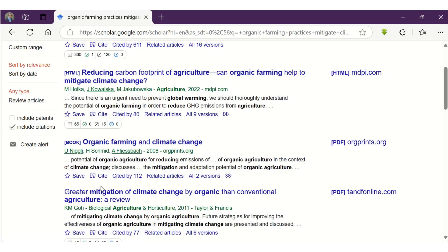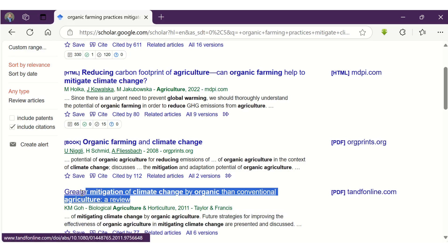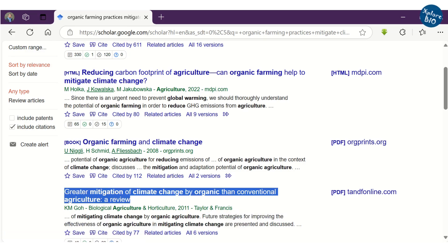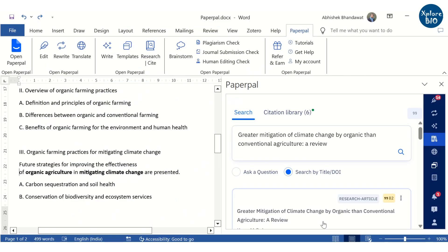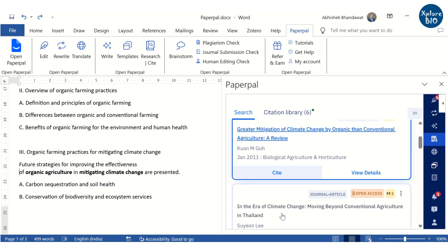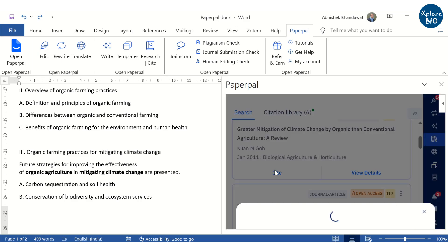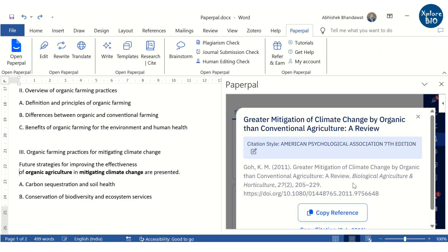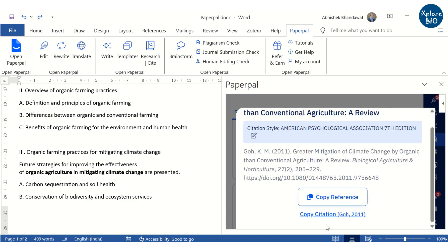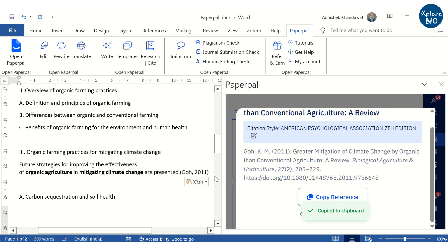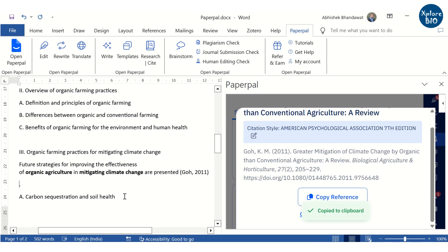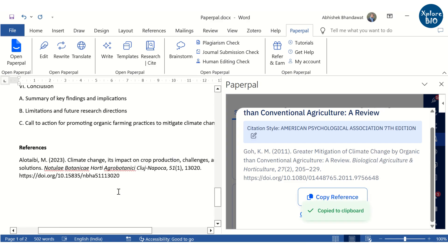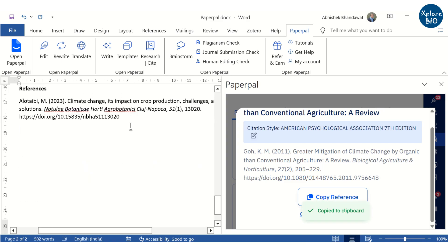Writing citations manually can be tedious and error-prone task. With PaperPal, you can easily add citations to your manuscript by simply searching for a paper by its title or the DOI. This eliminates the need for manual formatting, saving your time and effort. Plus, it helps you ensure the accuracy and consistency in your references, reducing the risk of errors that can occur while manually writing the citations.